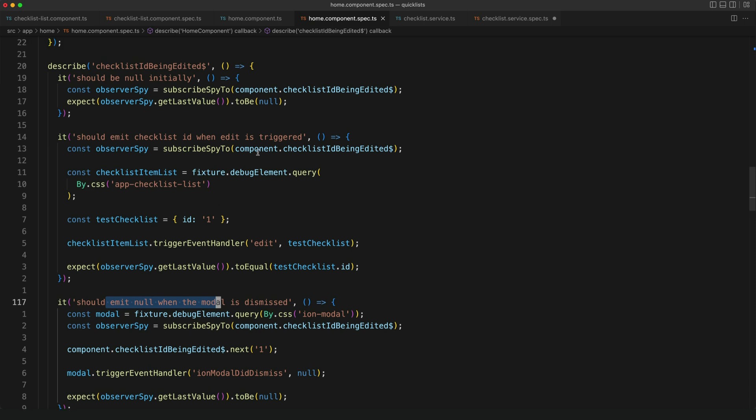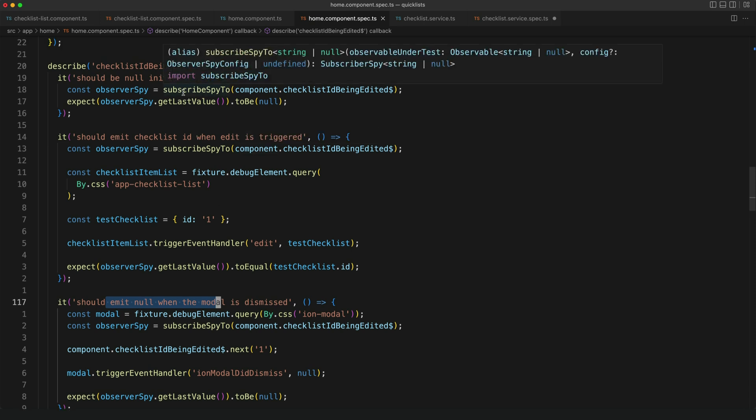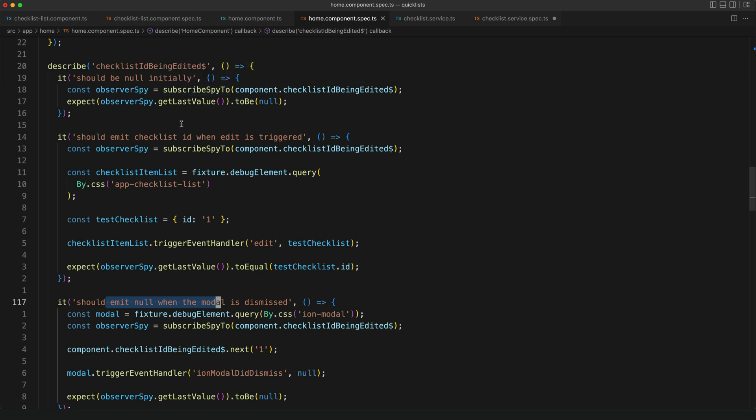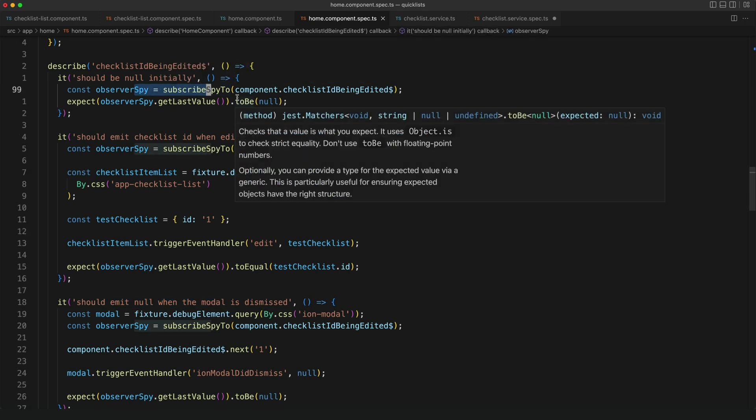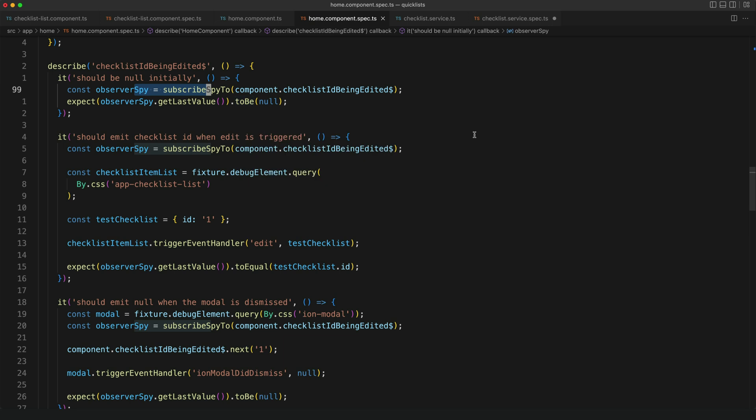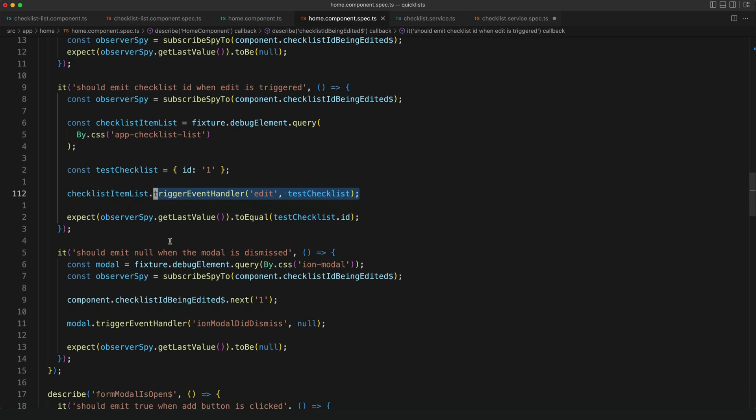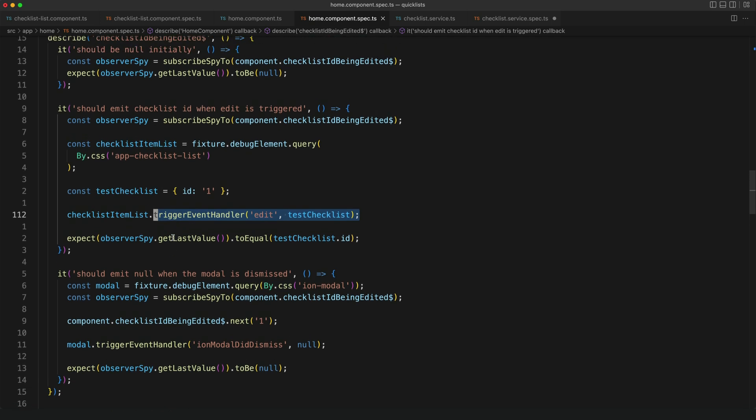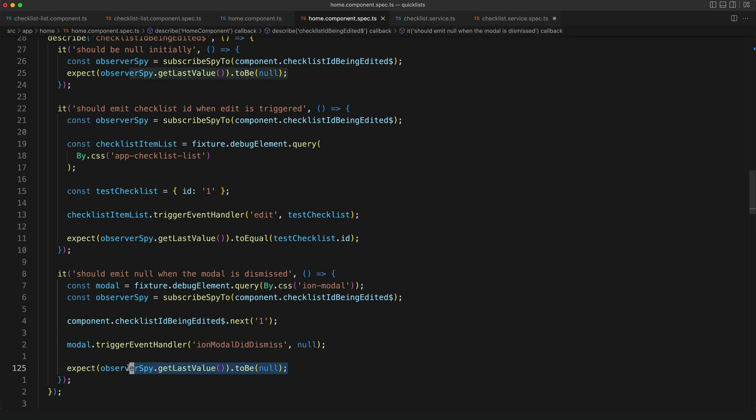In all of these tests I'm taking the same general approach. I create an Observer Spy for the observable that I'm testing, I perform some kind of action like in this case I'm triggering an event handler and then I check the values in that Observer Spy. In this case I'm checking to see whether the last value from that stream is null. All three of these tests do basically the same general thing. I create an Observer Spy, perform some actions, check the values in the Observer Spy.